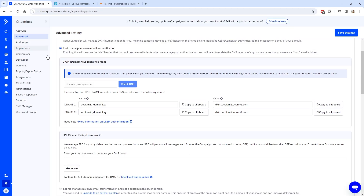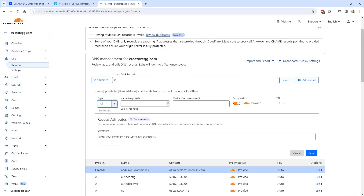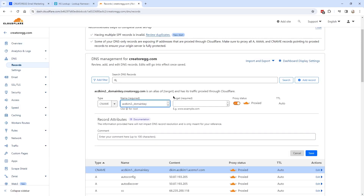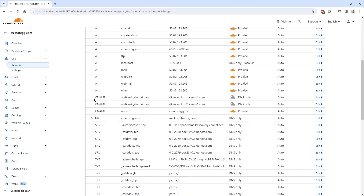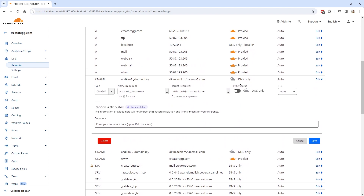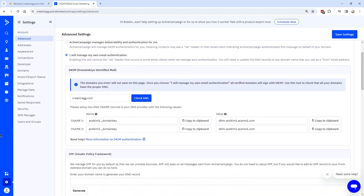Go back to ActiveCampaign and copy the second CNAME. Click 'Add a new record' in Cloudflare, select CNAME again, paste in the value, go back to ActiveCampaign to copy the second part, then paste that value in as well and click Save. Both values are now added. One thing to keep in mind: change the proxy to DNS only, not proxied. Click edit if you haven't done that already, set proxy status to DNS only, then click Save. Both should be on DNS only.